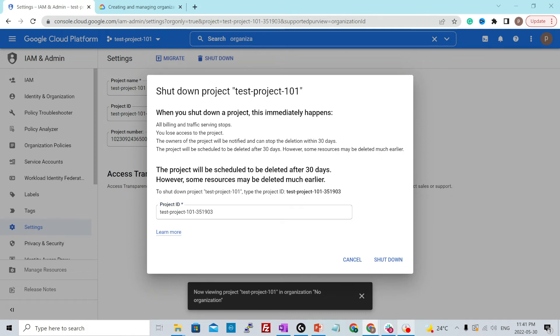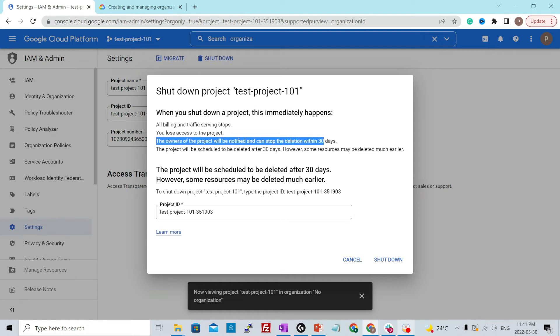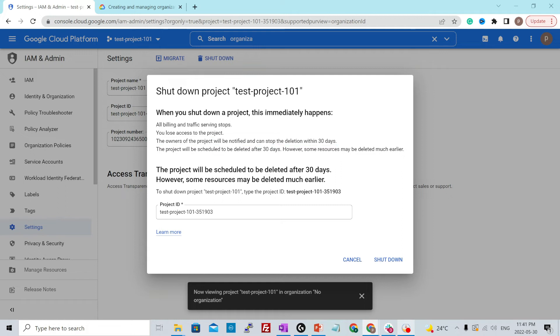And it's also showing you that owner of the project will be notified and can stop the deletion within 30 days. So that means you will still have 30 days if you change your mind or if you want to reinstate the project. The project will be scheduled to be deleted after 30 days.